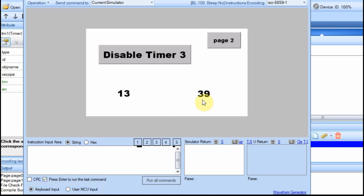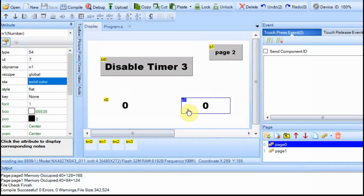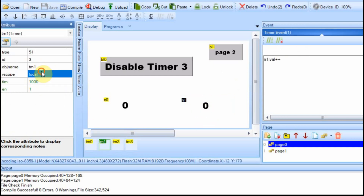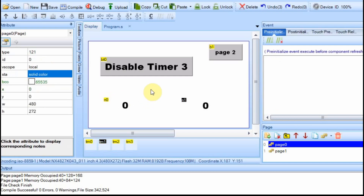But you can set the timers to be global. I already have this value set as global, so when we go to another page and come back it doesn't reset to zero. We can do the same thing with the timer — we can change it to a global timer. And now when we run it, we'll see if that works.